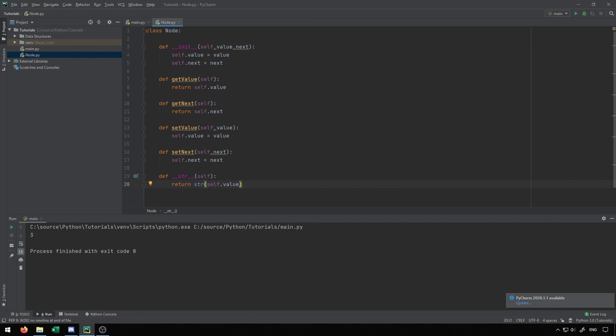This is a general simple example of implementing a node inside of Python. Understanding this, you'll be able to implement any other data structure, because they're all going to build on top of nodes. In future videos, we'll take a look at things like stacks and queues, which are all going to build off of this node object. So understanding this, you should be able to apply it and build more complex data structures.